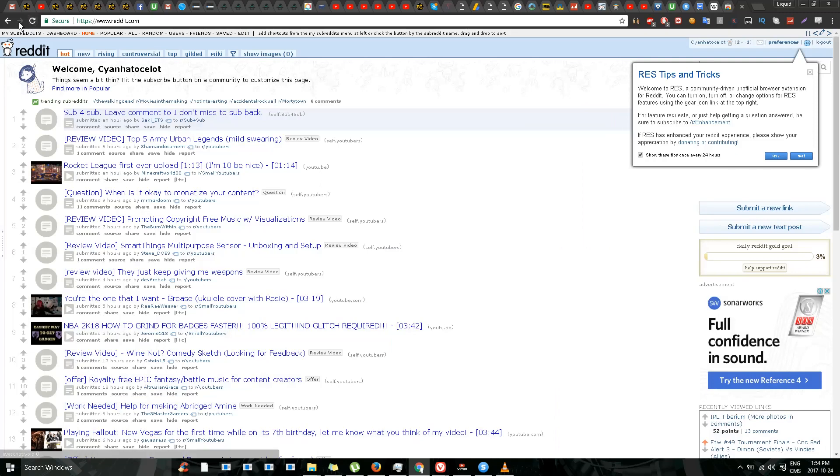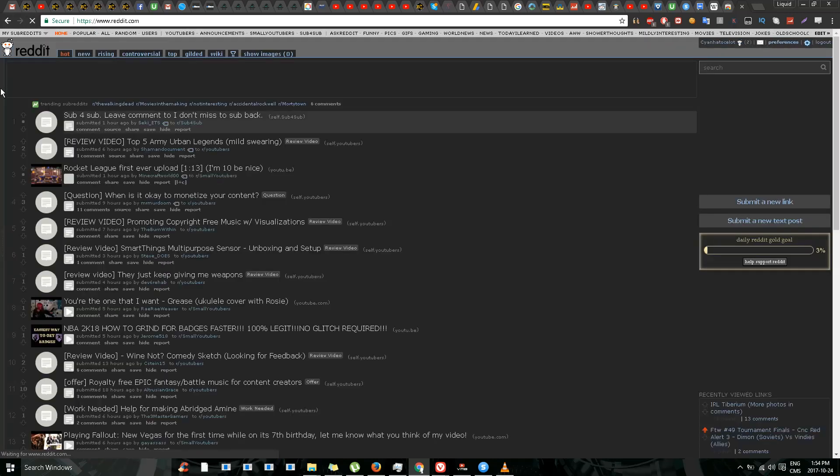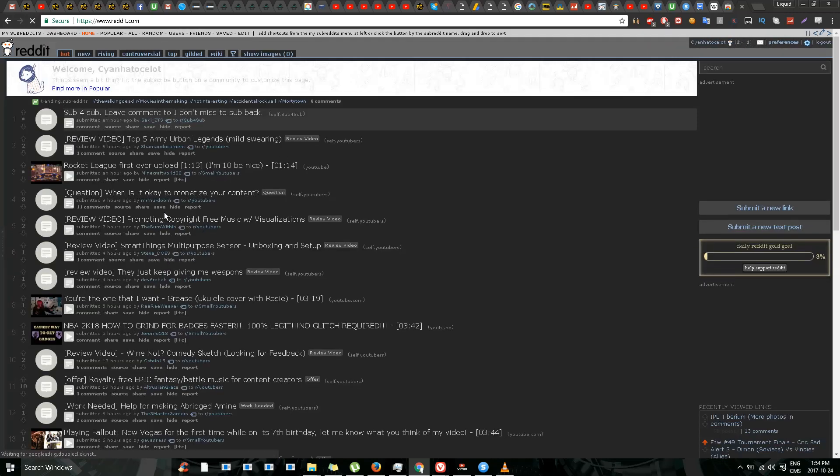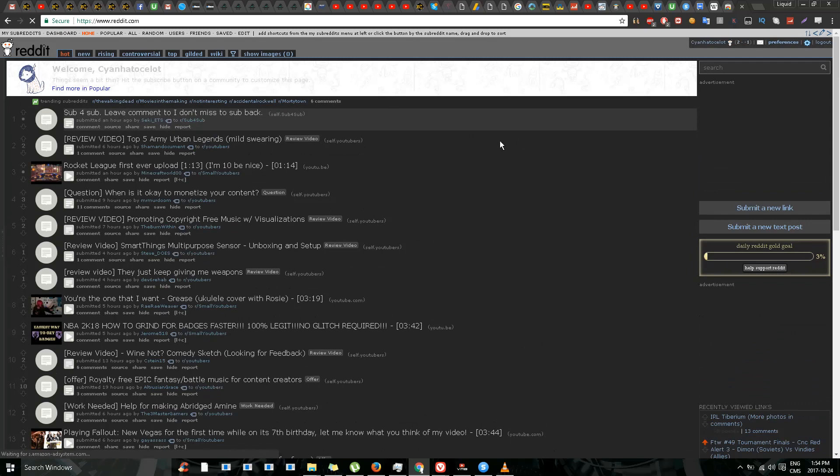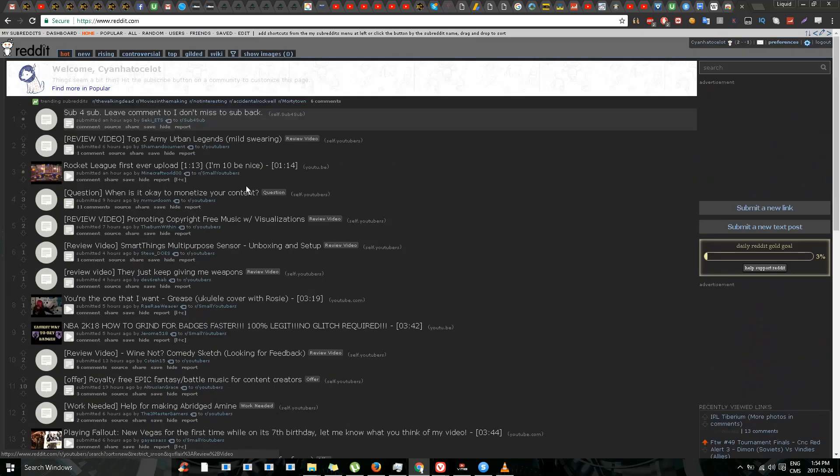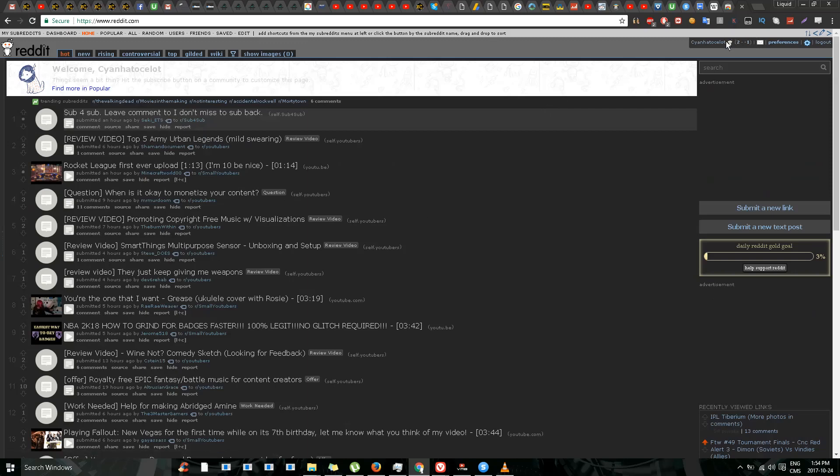Now I'll refresh this page and you see this is looking much better. Reddit is in dark mode and I can see text much better. There are lots more options over here. The interface has changed somewhat.